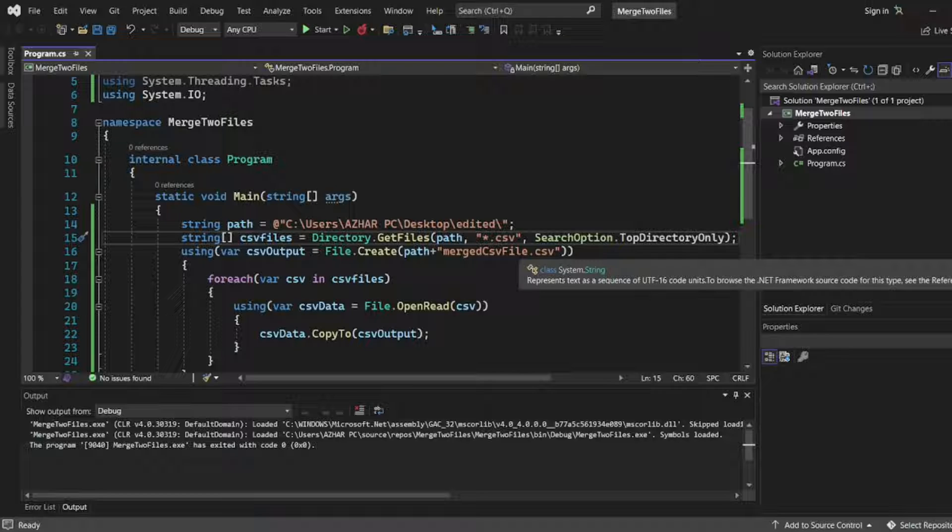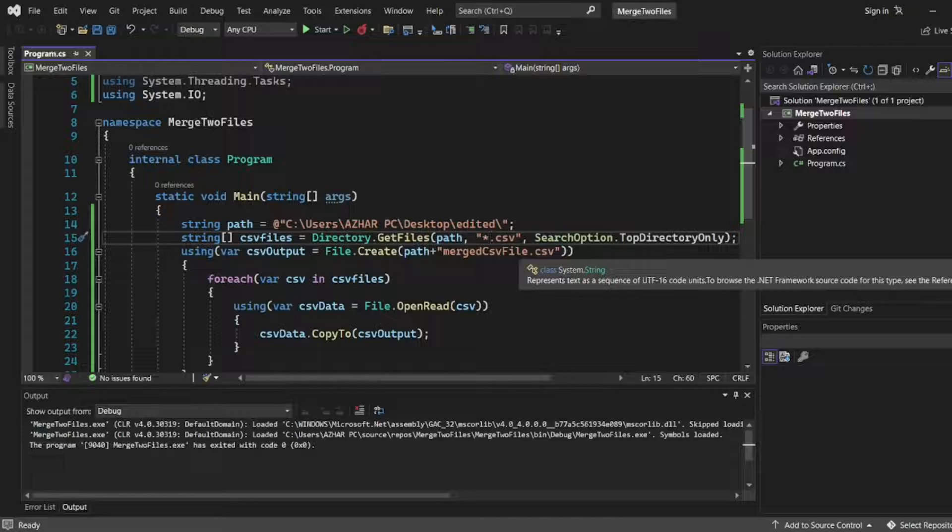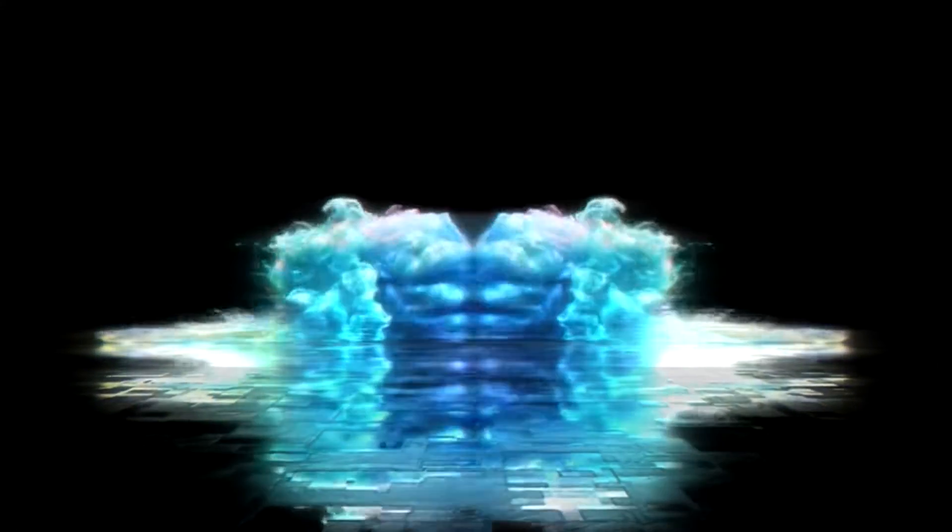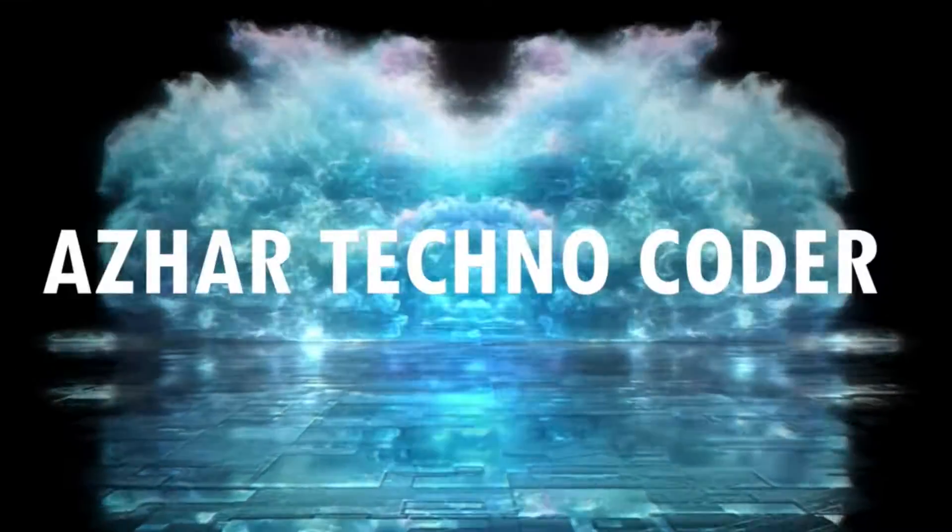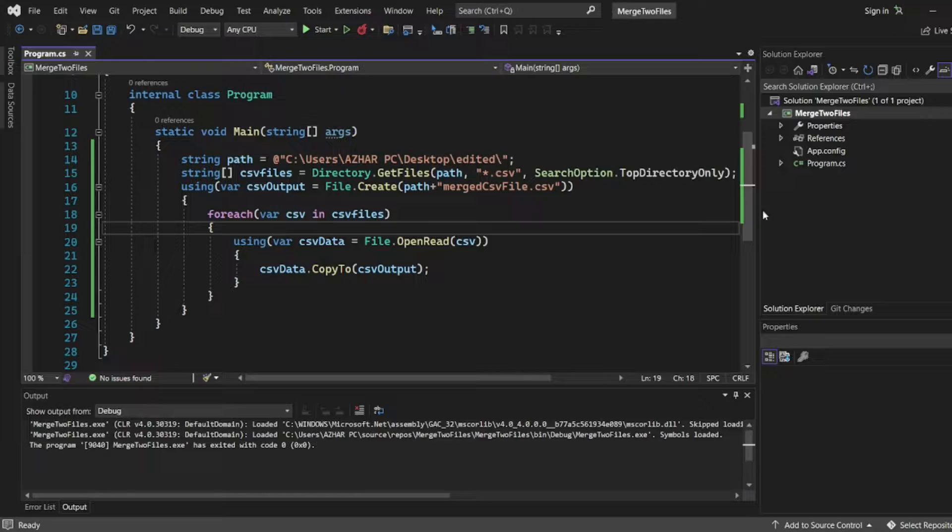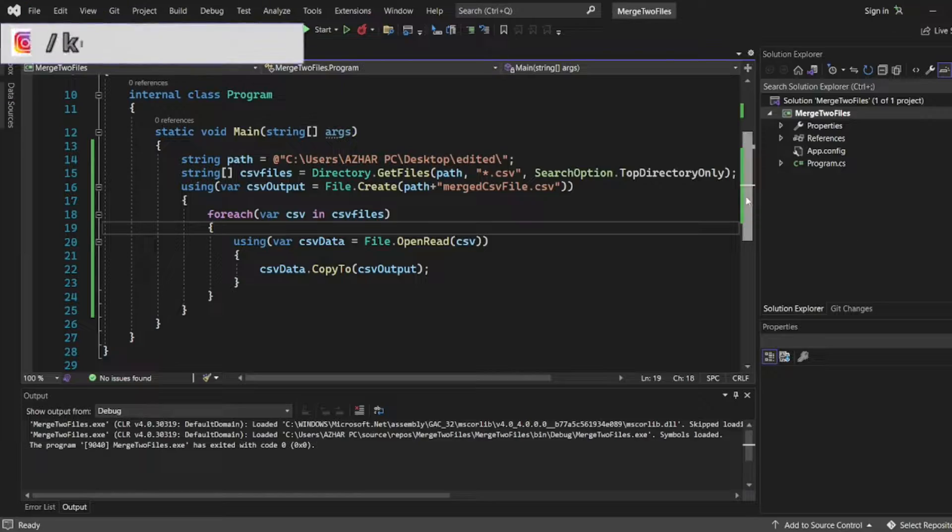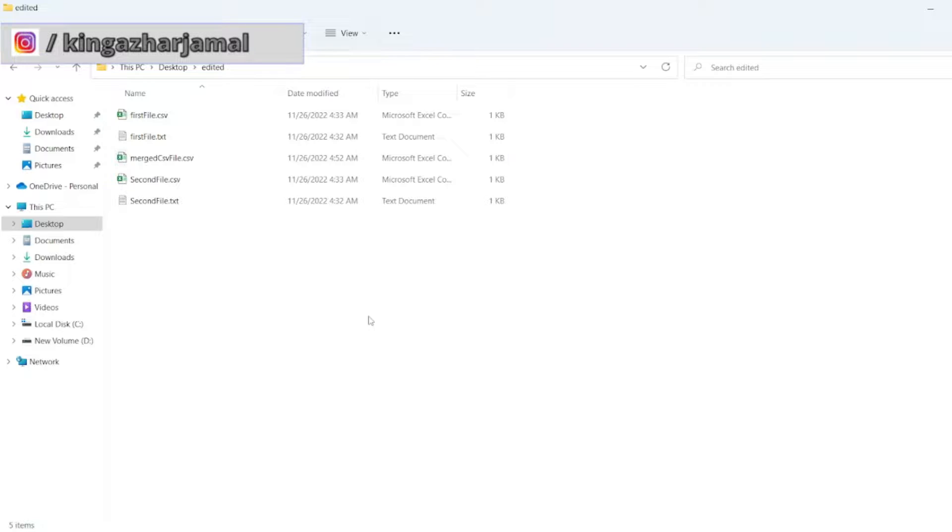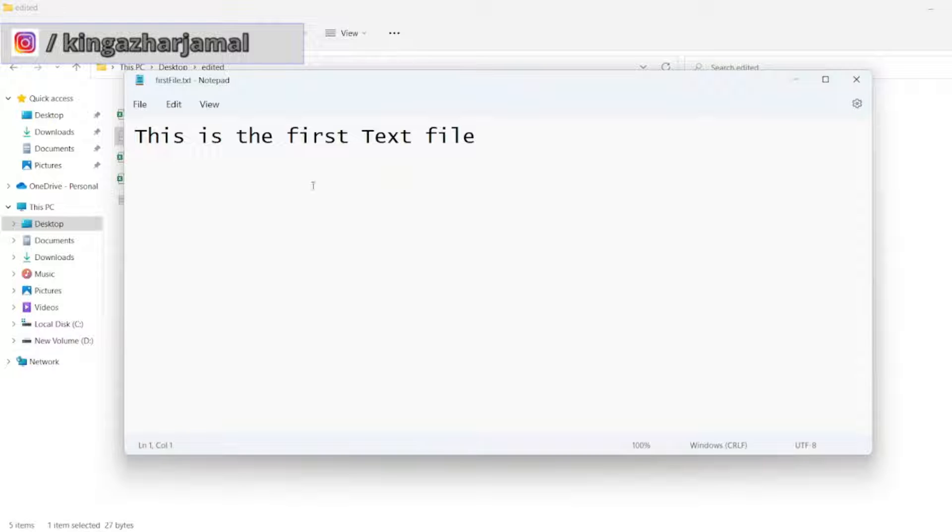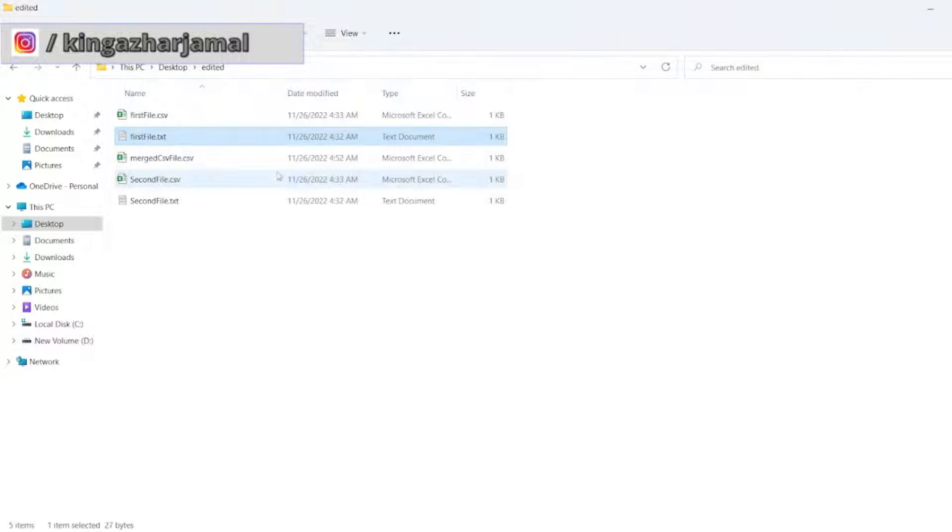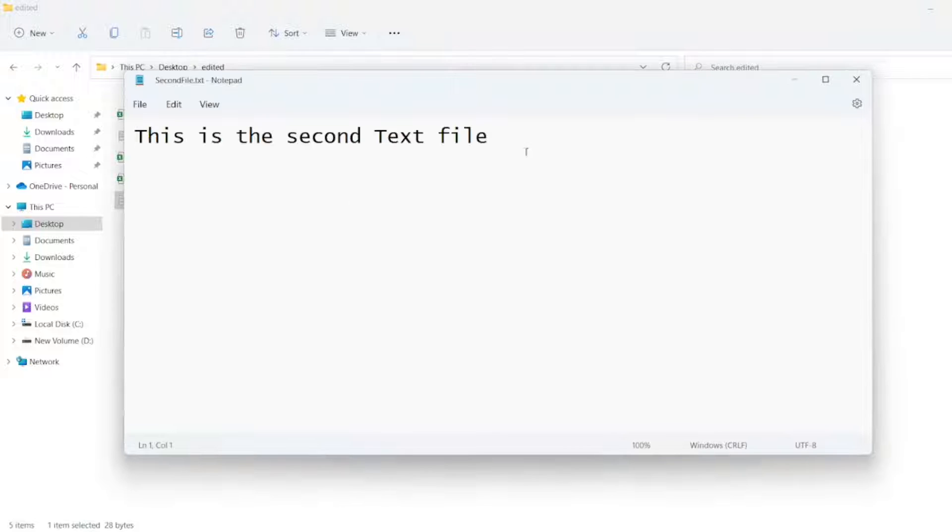Without further ado, let's start the video. I'll use the same code. In this photo, you can see the first text file which has the value 'this is first text file.' In the second file, it has the value 'second text file.'